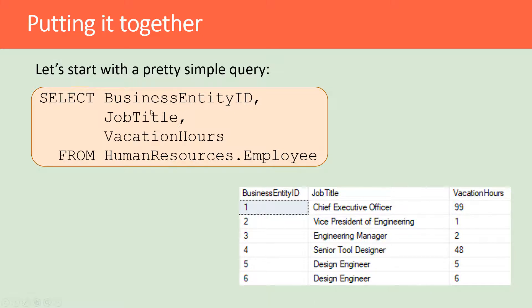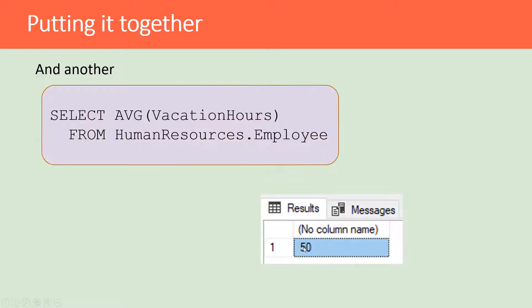This is a very simple query and here's the results. Then I have another query where I'm getting the average vacation hours for all the employees from Human Resources.